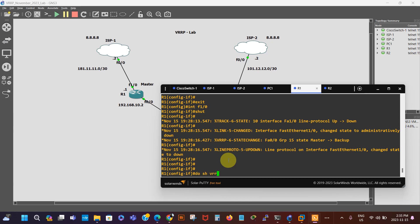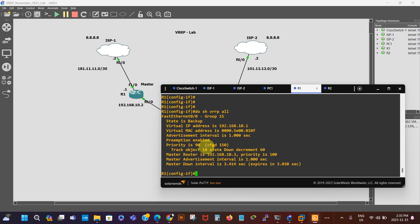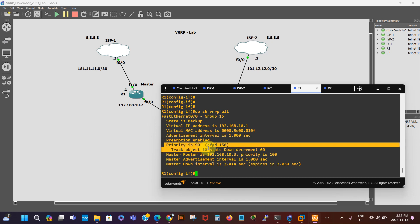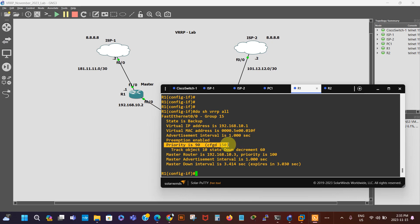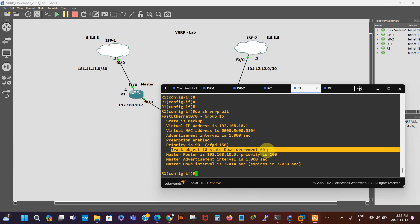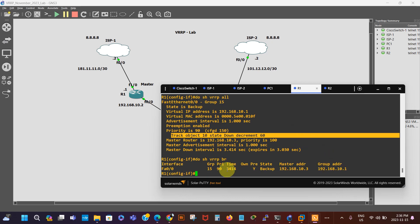On Router 1, let's do show VRRP all. We can see our priority is now 90 — it was 150 but it's decreased to 90. We can see the track object state is down and the decrement is 60, so from 150 it decreased by 60 giving us 90. Do show VRRP brief confirms the priority is 90, the state is backup, and the master is Router 2 — that's the IP address of that router.